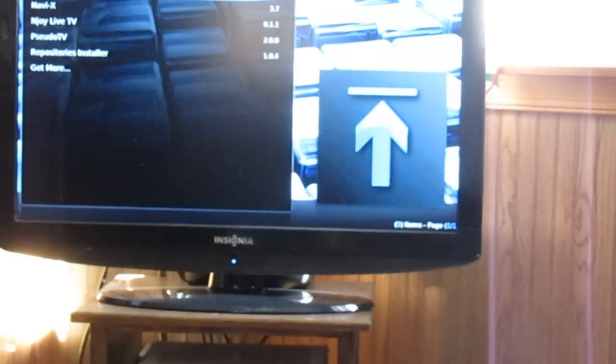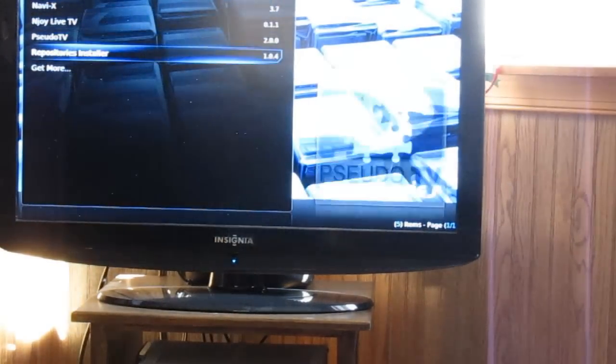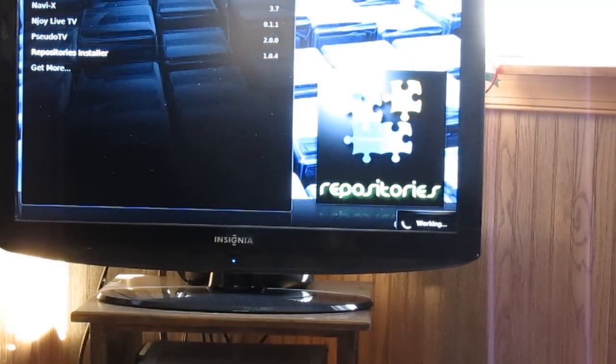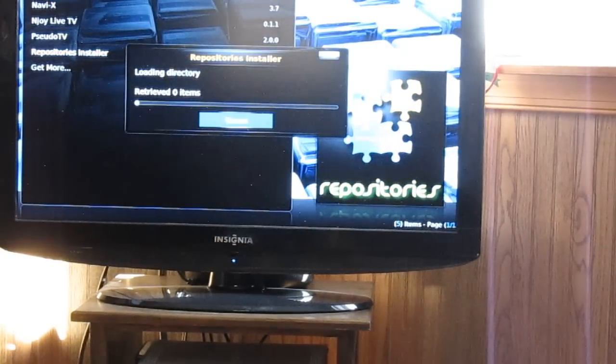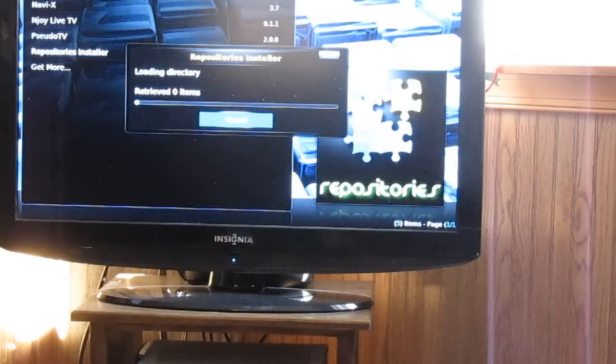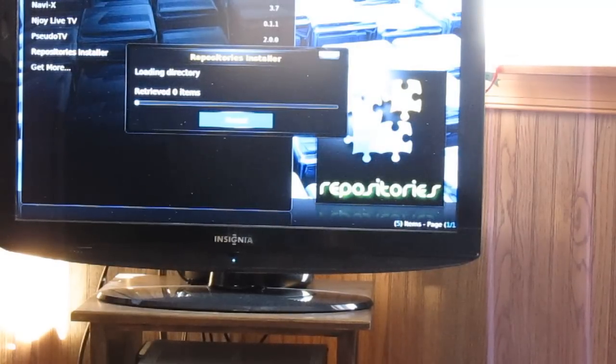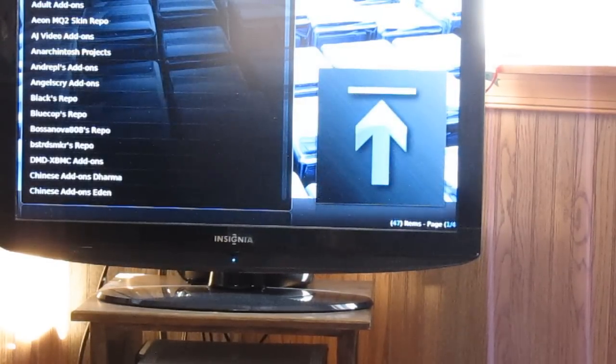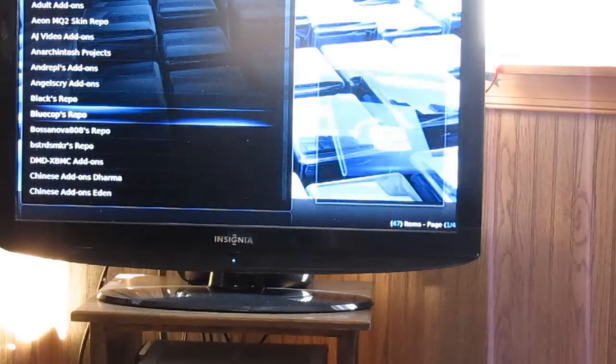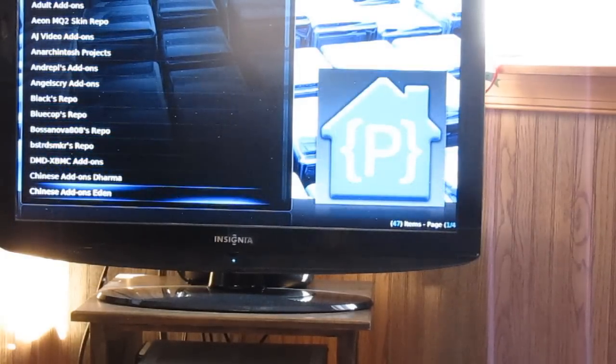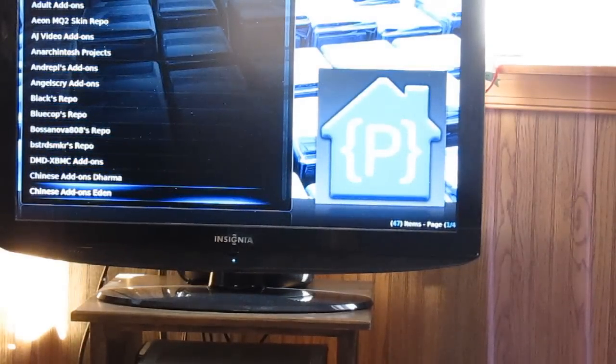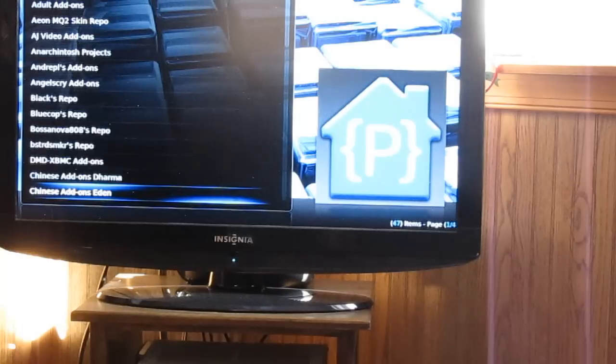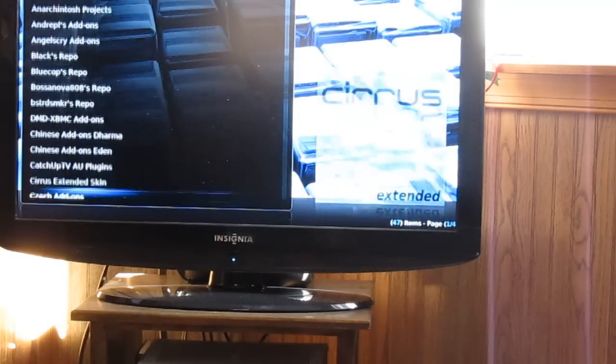Now what I also give you is the repository installer. This is constantly updated. There's always new repositories added. Right now there's 46 of them. You can go through them, install them, see what they offer. If you go online, do a Google search, you can find out exactly what's in each one.